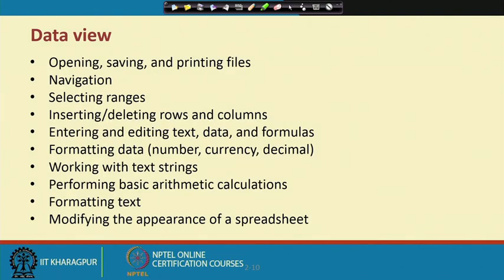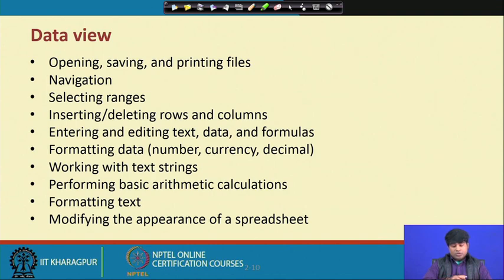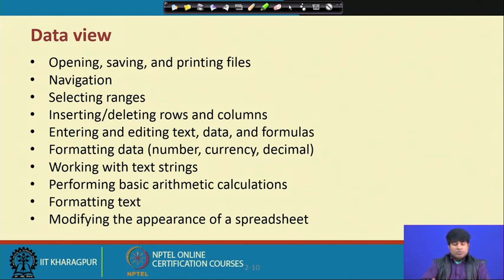In the Excel spreadsheet, the standard operations include: opening, saving, printing options, navigation, selecting ranges, inserting a row, inserting a column, deleting a row, deleting a column, entering more data, editing the data, transposing the data, doing transformations using formulas, and formatting — meaning the same data can be in number format, currency format, decimal format, or percentage format. You also have options for working with text strings, arithmetic calculations, formatting text, and modifying options.